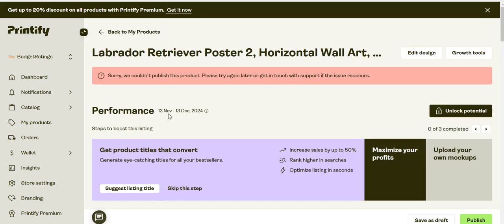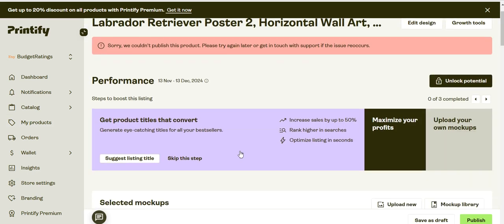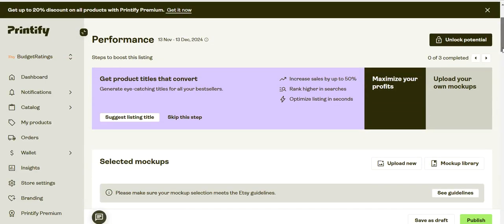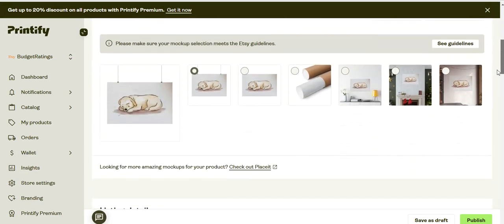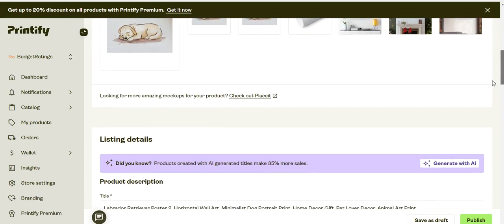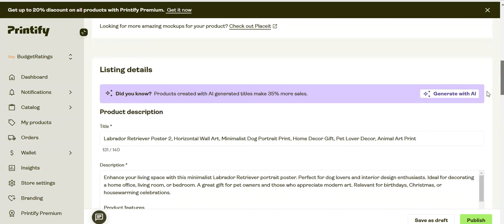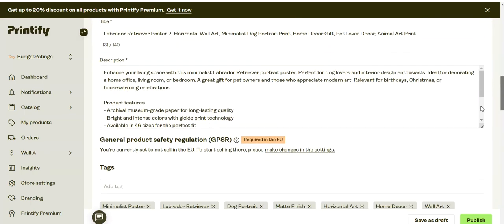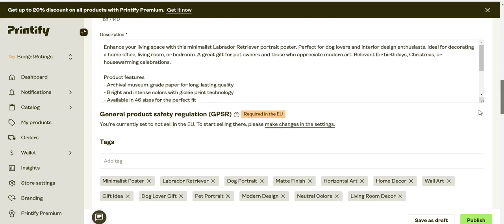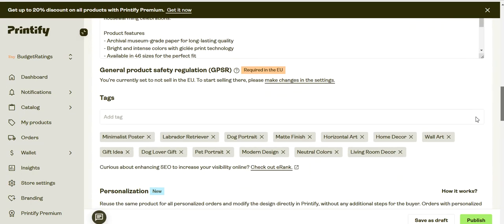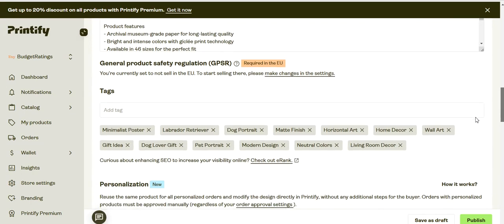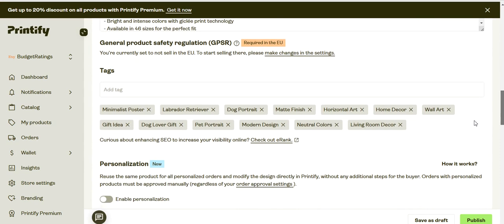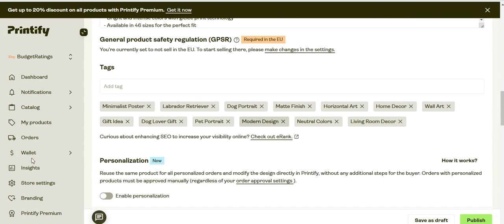Now we can go to the listing again. If you come down to the listing, there is one option right after title, description, and tags. See there is an option called personalization. Try to enable this personalization, then disable it.